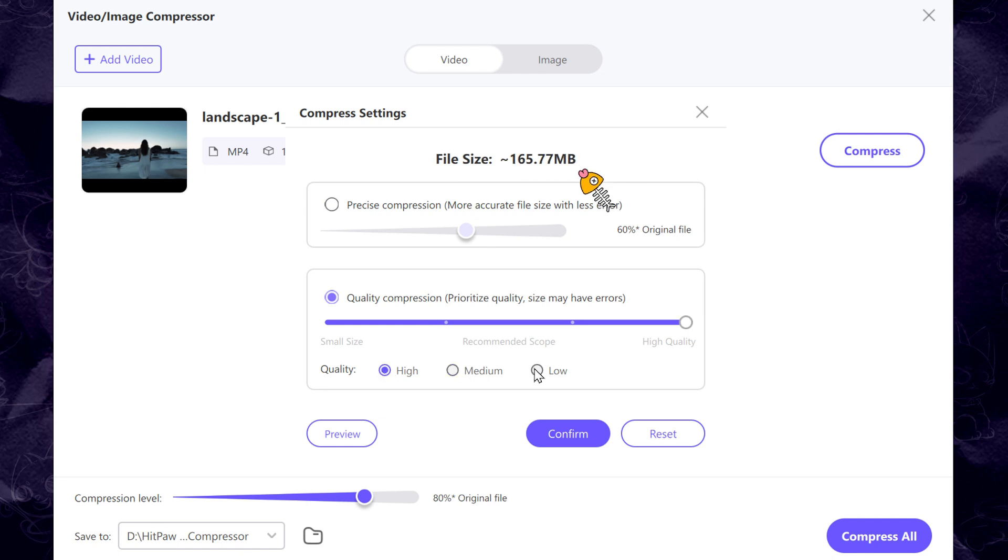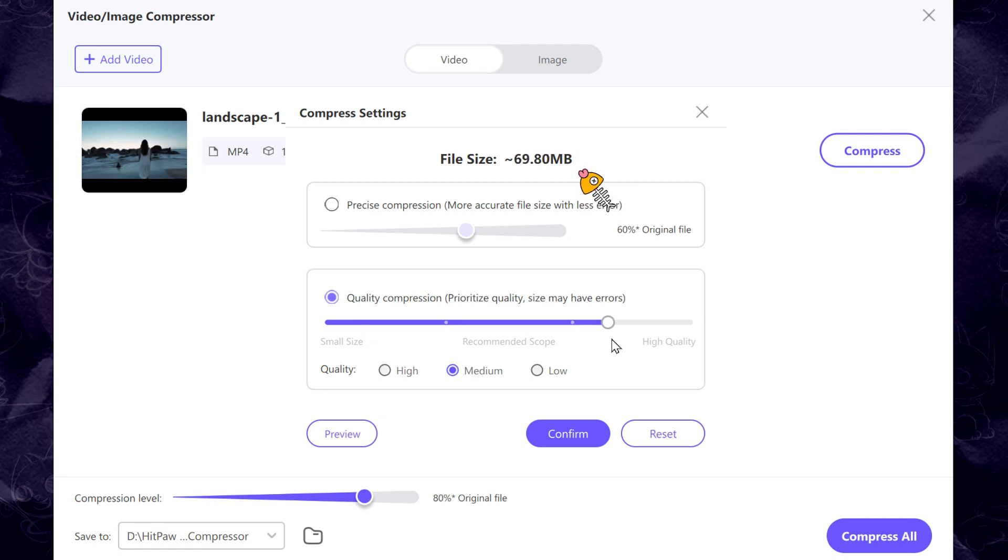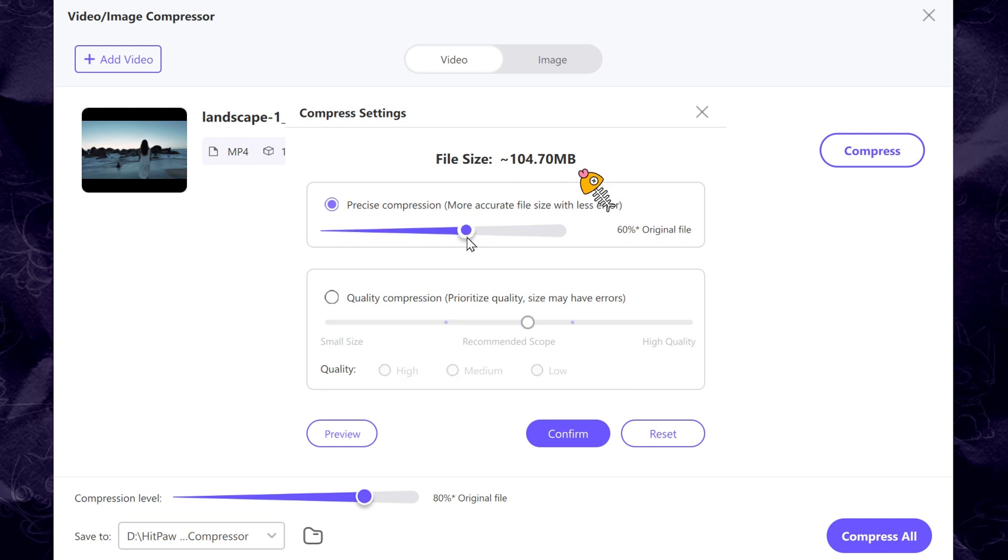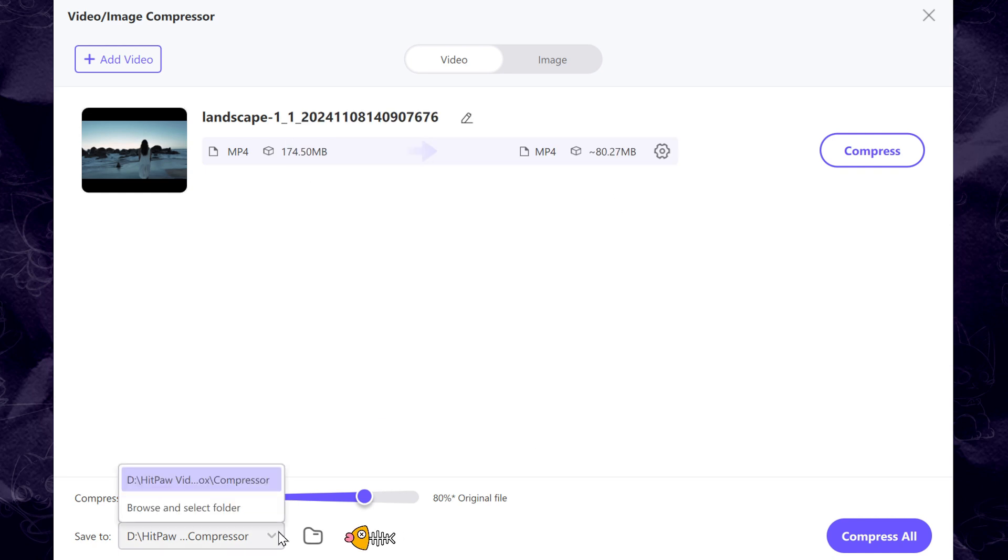You should generally set this option to the smallest you can bear. Choose the format you want to save here. The default output format is the same as the original format. Hit Confirm after finishing the settings. Click the folder icon here and choose the output file's location.